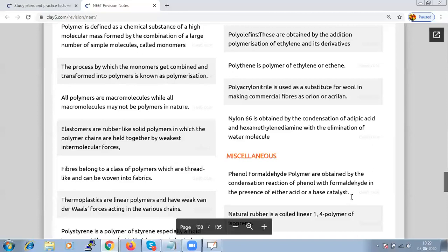Ziegler-Natta catalyst is used to prepare high-density polythene, where addition polymerization of ethene takes place in a hydrocarbon solvent in presence of a catalyst. That catalyst is triethylaluminum and titanium tetrachloride — commonly called Ziegler-Natta catalyst. Whenever high-density polythene is required, we use Ziegler-Natta catalyst.